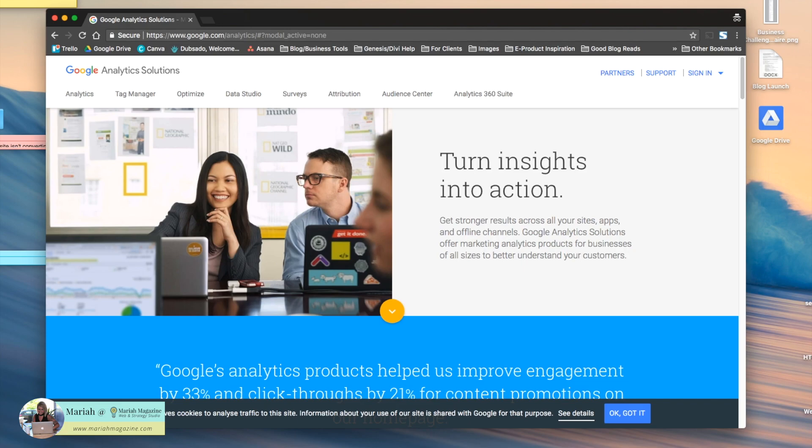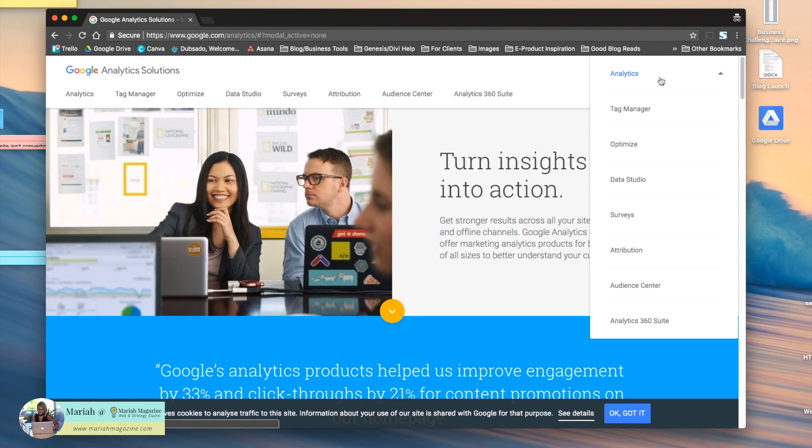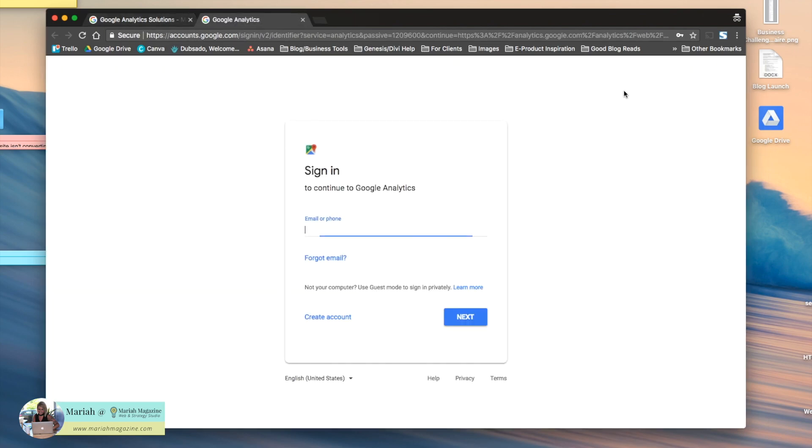Go to the Google Analytics website at google.com/analytics, sign in, and click Analytics. This will bring you to the sign-in screen.